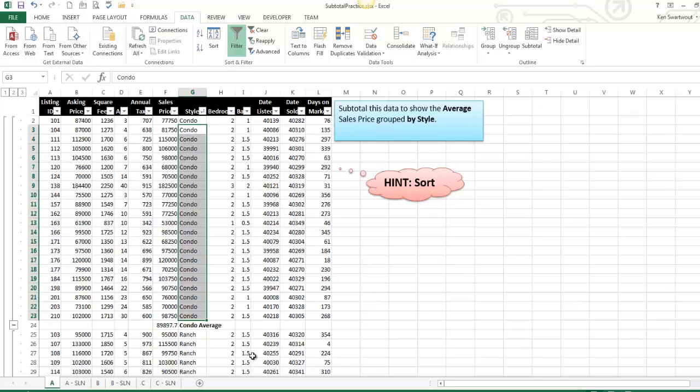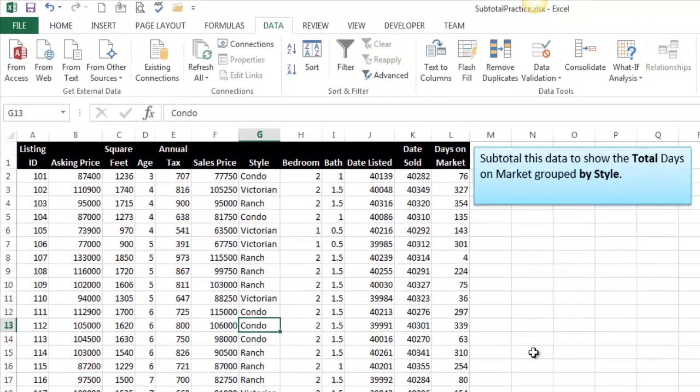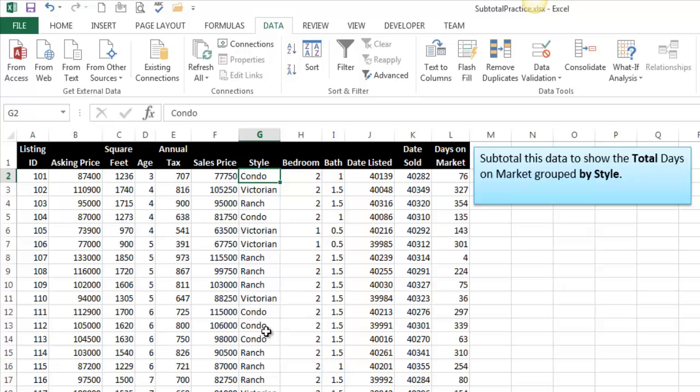So let's look at an incorrect subtotal next, because I think that's the more interesting one. Heading over here. Subtotal this data to show the total days on market grouped by style. So that's going to be sum of the days on the market grouped by style. So I'm going to make a mistake here and not sort the data, just so I can show you what that looks like.